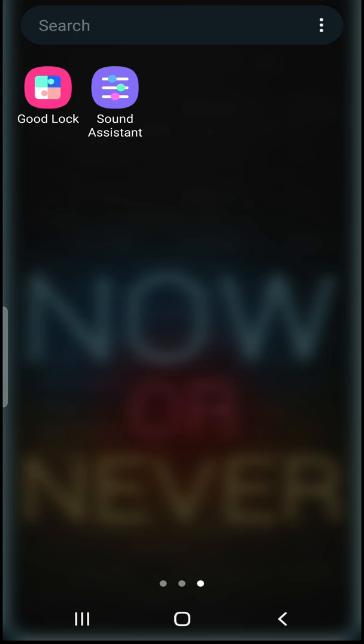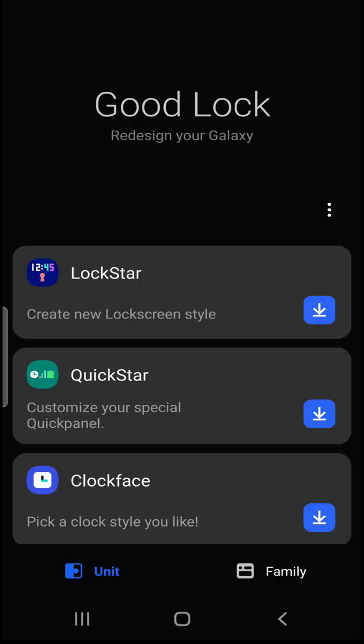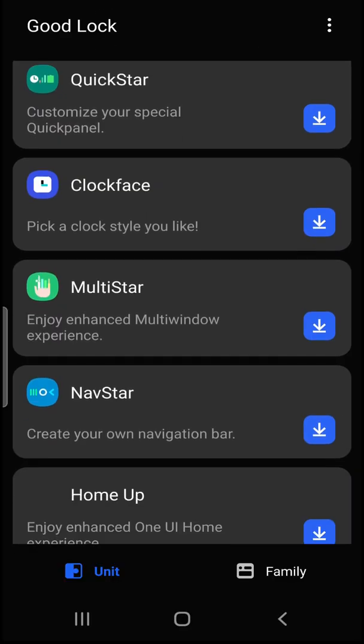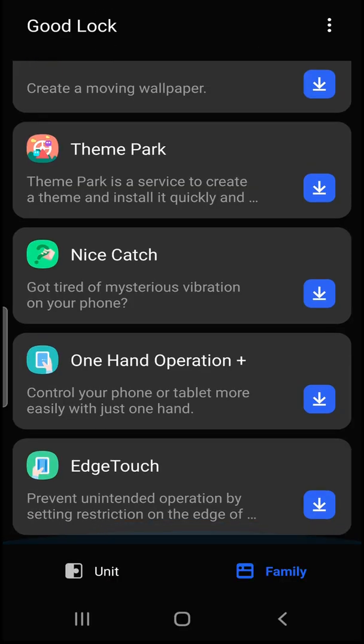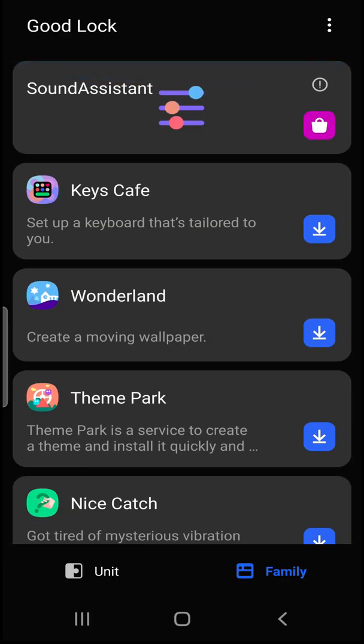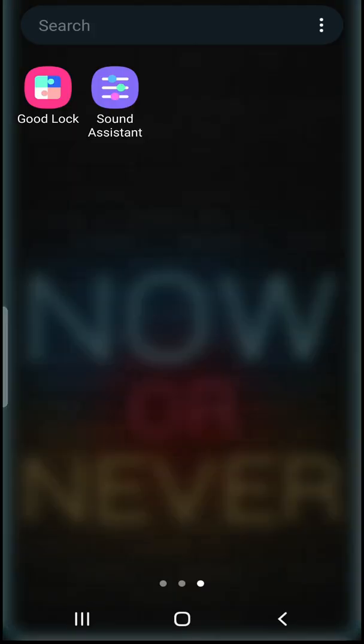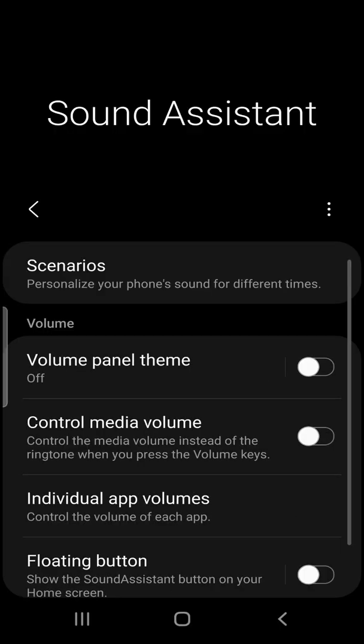So after finishing installing the Sound Assistant, access the Sound Assistant from the Good Lock. So like you see, go to Family and you can find it here first, or just you can access from the app.